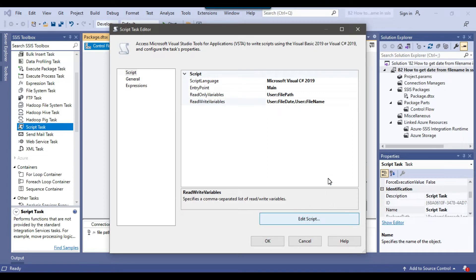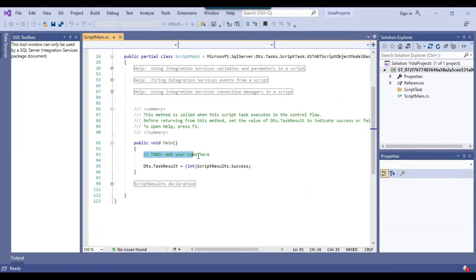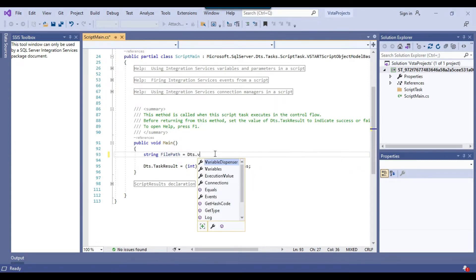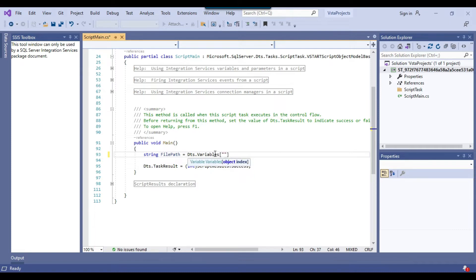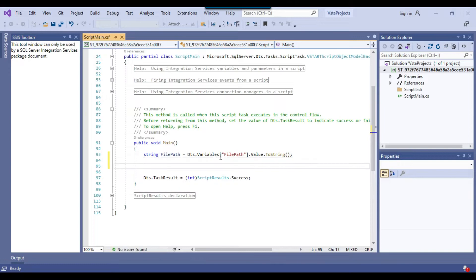I can click on Edit Script so it opens the script editor, and then I can write the code in C#. I can declare a local variable string file_path and populate it using the SSIS variable: dts.variables["file_path"].value.ToString(). This will assign the file path value into the local variable.